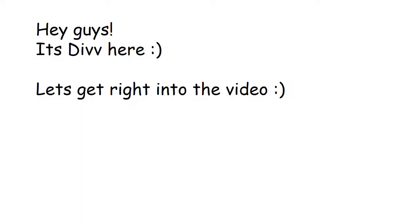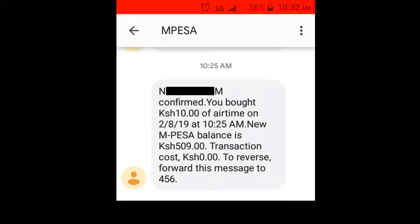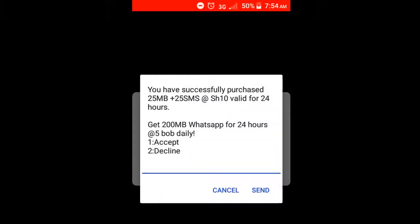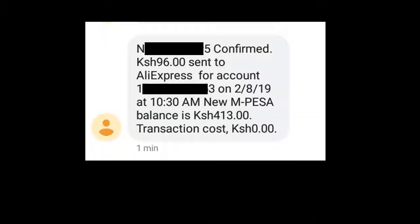Hey guys, it's Div here. Let's get right into the video. First, you have to make sure that you have app time to buy bundles with — I just bought 25 MB bundles to be precise. Next, you have to make sure you have money in your M-Pesa; I recently did a transaction just this morning.